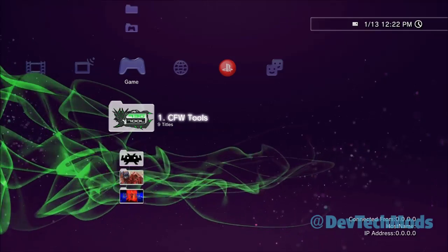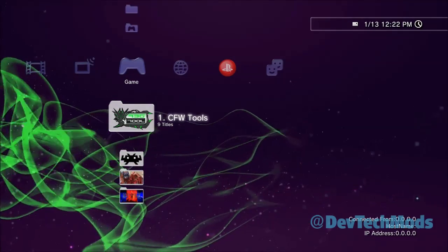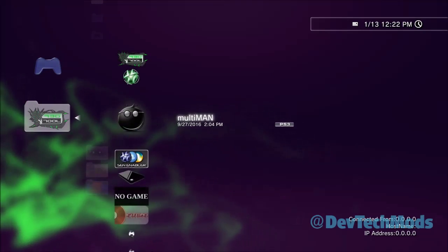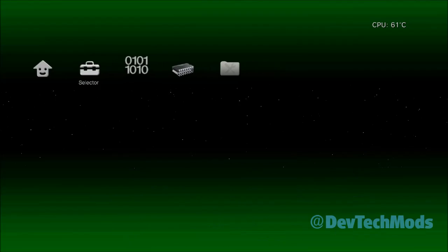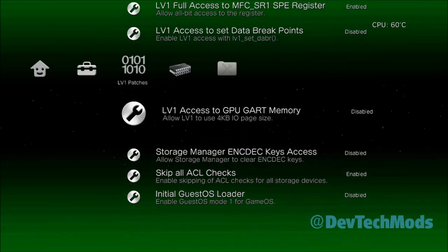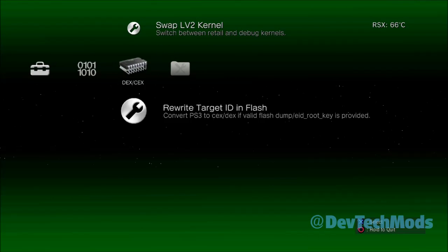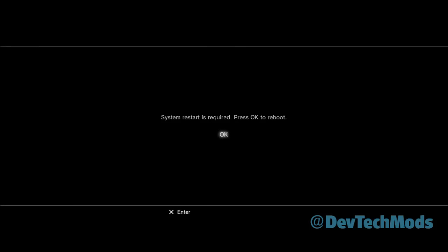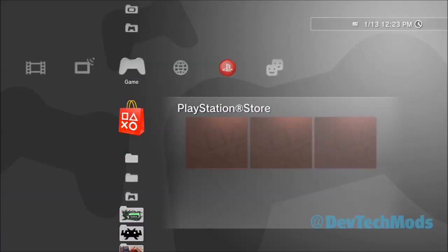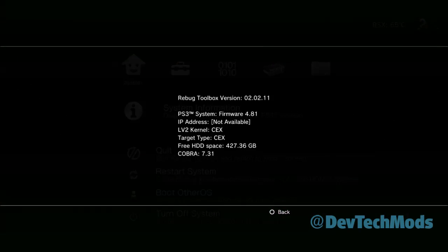Now back here at the XMB, your system is going to reboot. The screen is going to go dark and it will reboot after a few seconds. Let's go back into the Rebug Toolbox. We're going to go over to Rewrite Target ID in Flash and press X, then hit Yes. Then we're going to hit OK, and your system will reboot again. Back here, we look at our system information and we'll see that the LV2 Kernel is back to KEX and the Target Type is back to KEX.